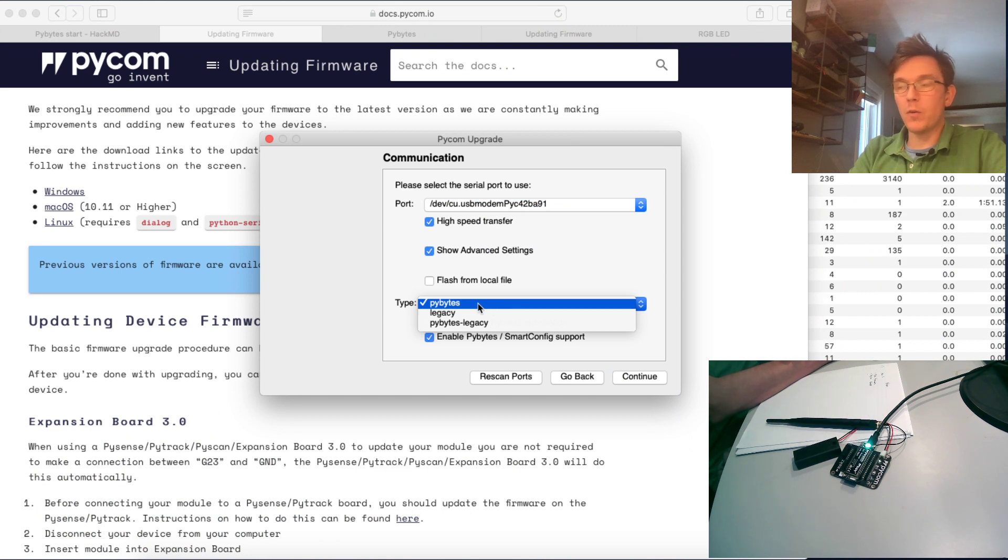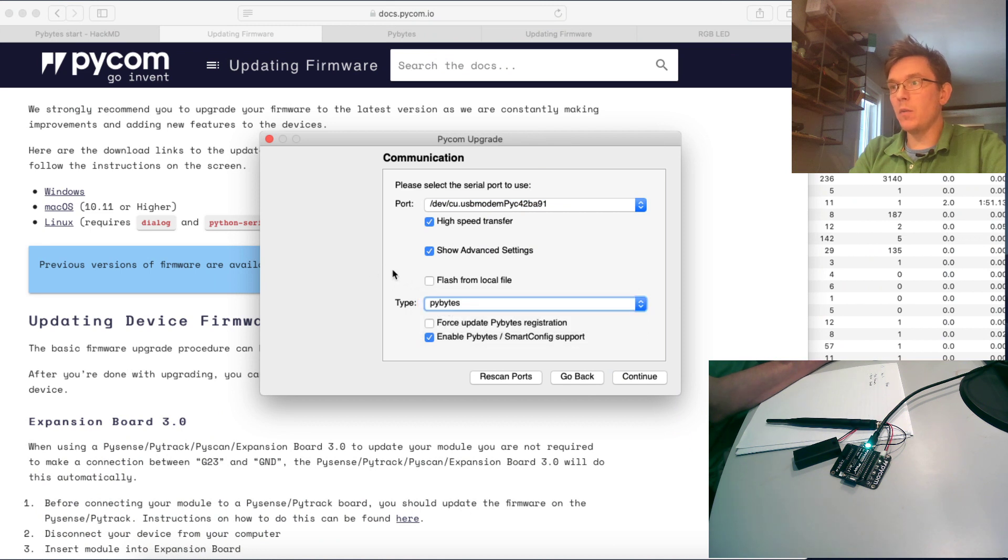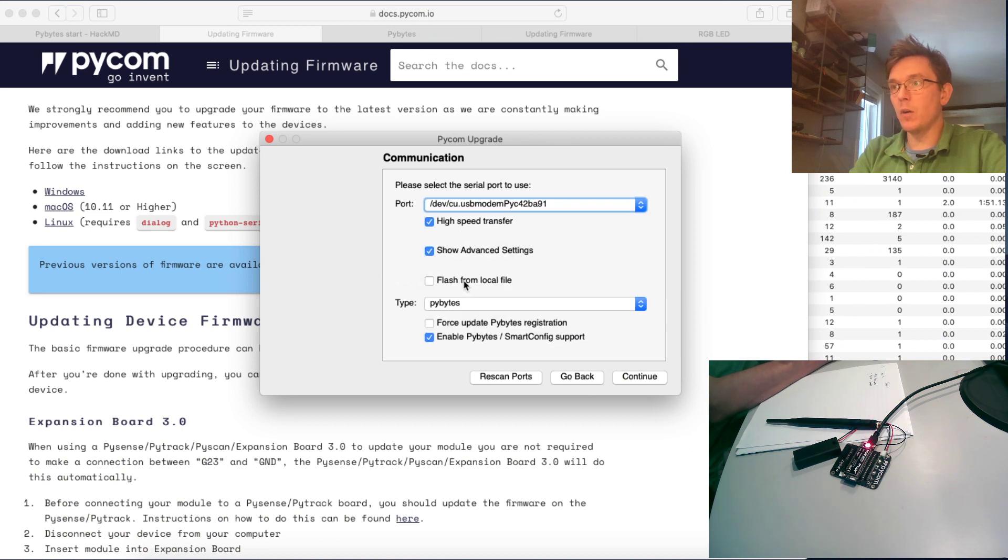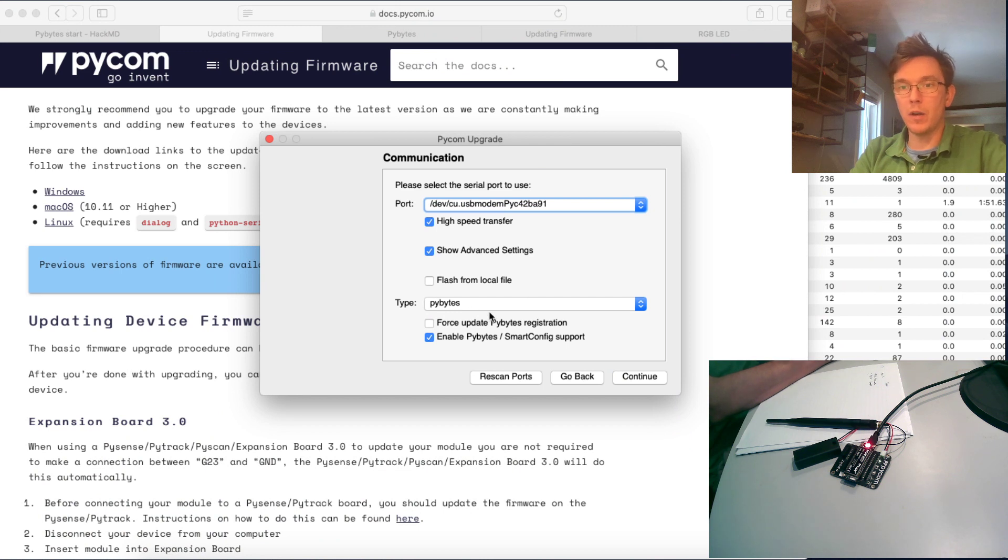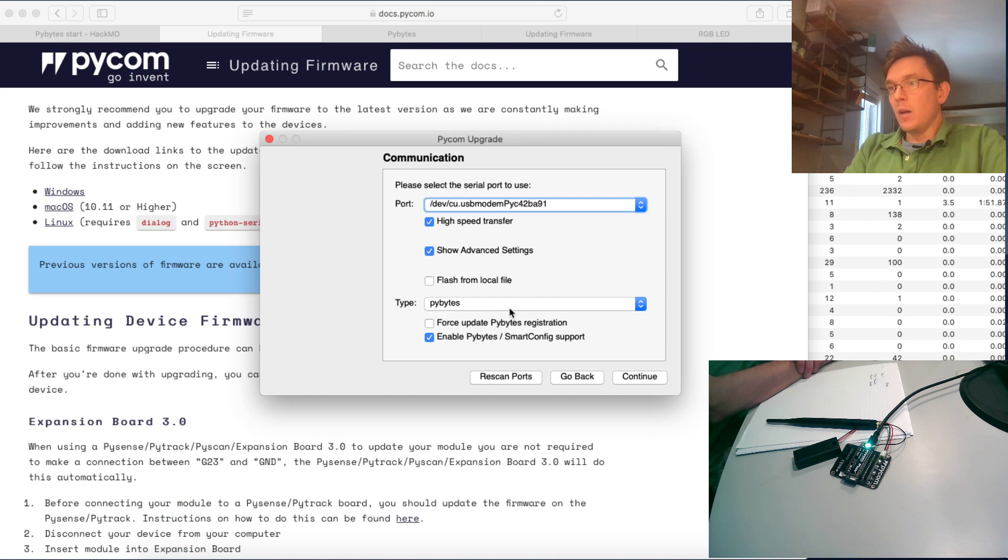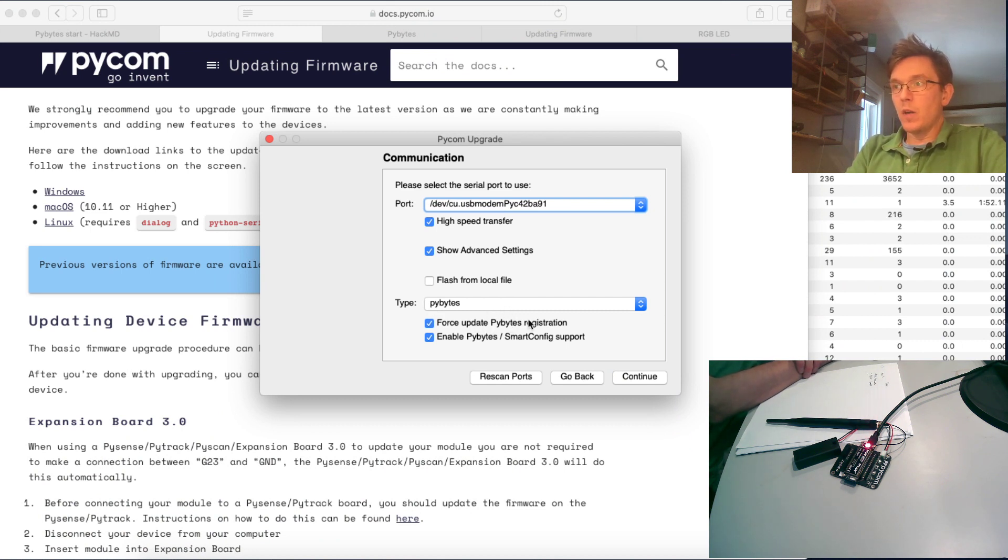I will talk more about firmwares later on. You always have the ability to flash from a local file if you want to have specific firmware. More can be found on their GitHub. And I'm going to check this force update PyBytes registration.